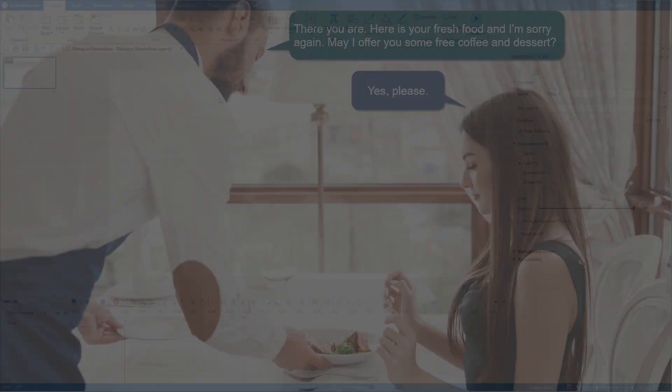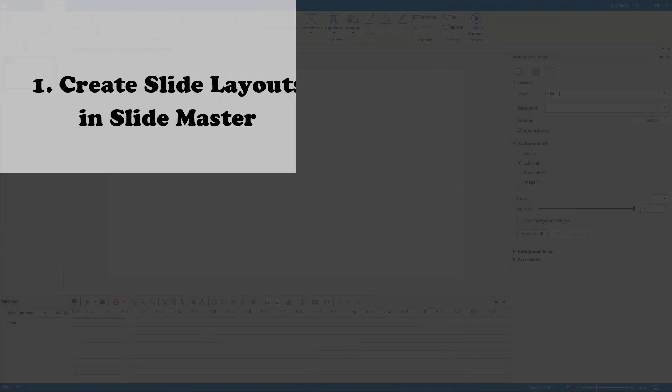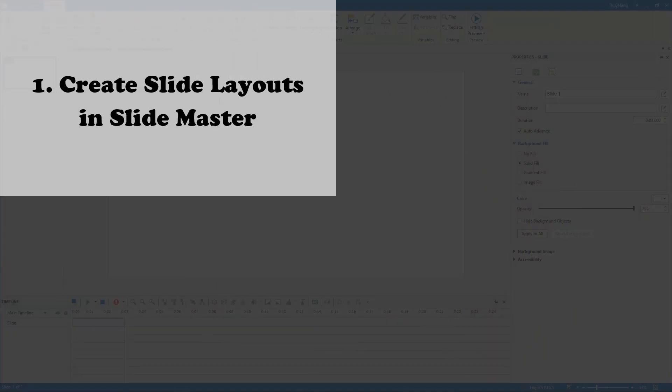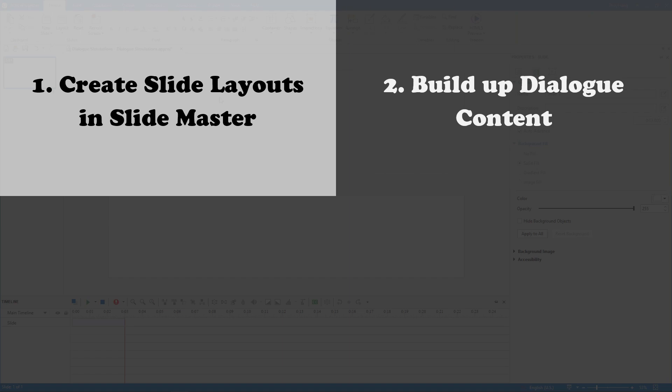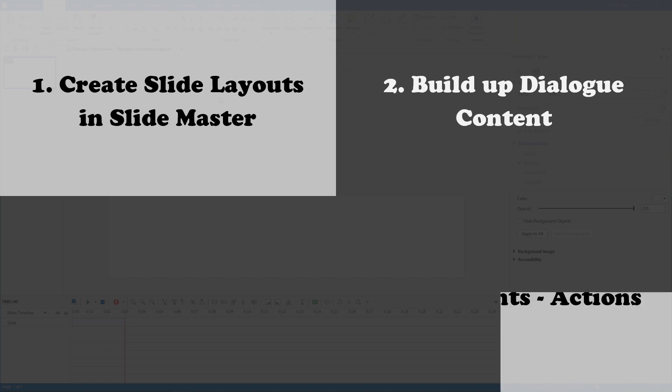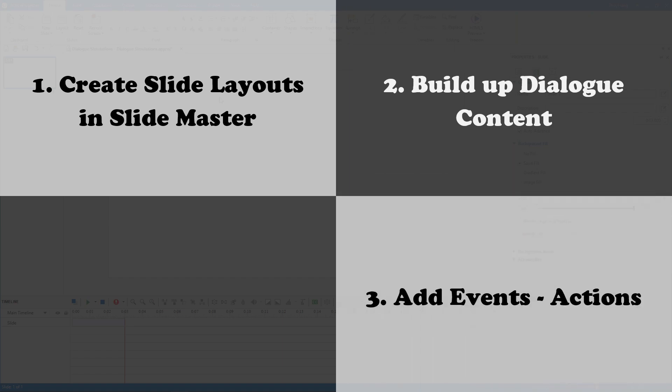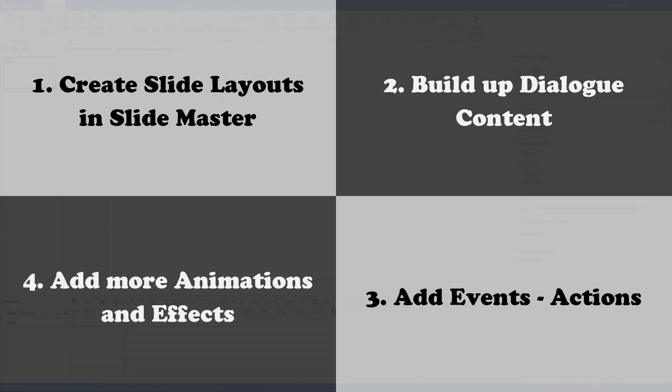The steps to make this dialogue include: create slide layouts in SlideMaster, build up dialogue content, add events and actions, and add more animations and effects.